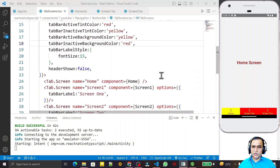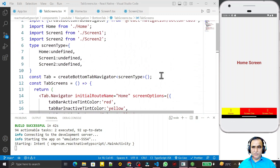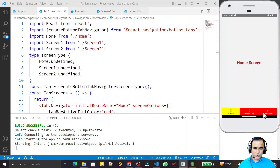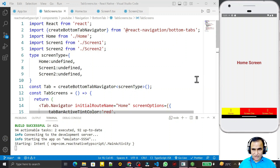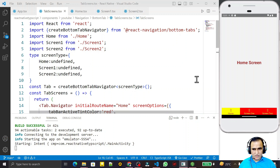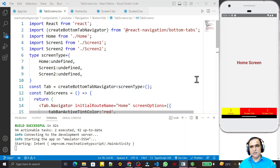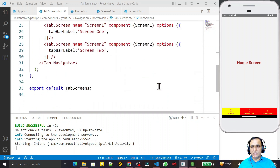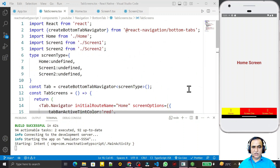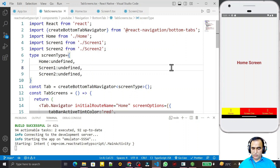One thing remaining in this video is setting icons on the tabs. Icons do not come by default, so in the next video we will learn how to install the React Native Vector Icons library, customize the navigation and main activity files, and assign icons to the tabs. Thank you for watching this video — if you learned something please subscribe.